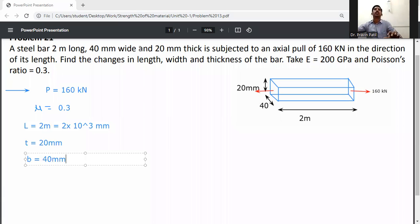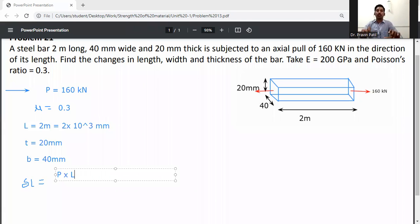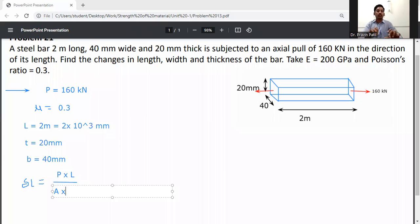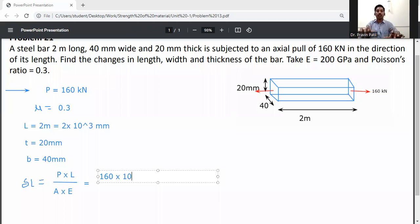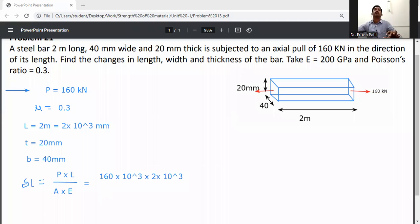First, calculate the change in length. We know that change in length δL is equal to PL divided by AE. P is 160 kilonewtons, converted to newtons: 160×10³ N. L is 2 meters, converted to 2×10³ mm.